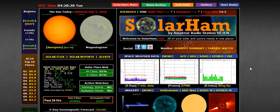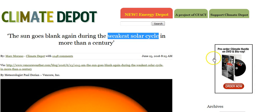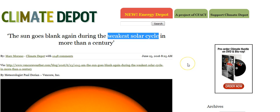Now we're also seeing some articles that are going on to relate information regarding this latest activity. We have meteorologist Paul Dorian do an article that was published on the Climate Depot on the 25th of June and he goes on to say that the sun goes blank again during the weakest solar cycle in more than a century.